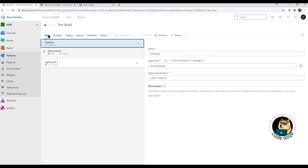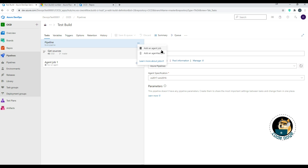Back in Tasks, clicking the triple ellipsis on the Pipeline shows options to add another Agent Job or an Agentless Job. An agent job is essentially a server — either Microsoft hosted or your own hosted agent inside an agent pool. An agentless job has no server and just runs tasks directly, but typically offers a more limited task selection. You can click 'Learn more about jobs' to see what's available for agentless jobs.